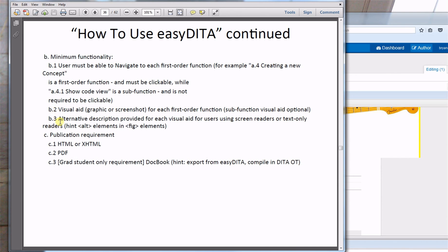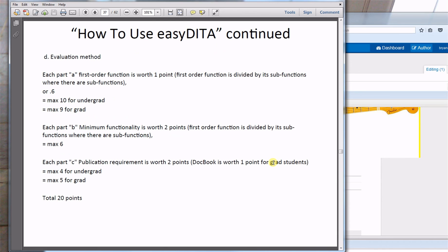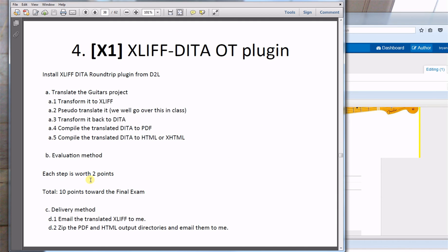The publication requirements are that you must publish an HTML or XHTML and PDF. Grad students also have to publish a DocBook, which requires exporting from easyDITA and compiling it yourself in the DITA Open Toolkit. For grading: each part A item is worth 0.6 points — maximum 10 for undergrads and 9 for grad students. Each part B minimum functionality item is worth 2 points, maximum of 6. Each part C requirement is worth 2 points, and DocBook is worth 1 point for grad students — totaling 20 points.